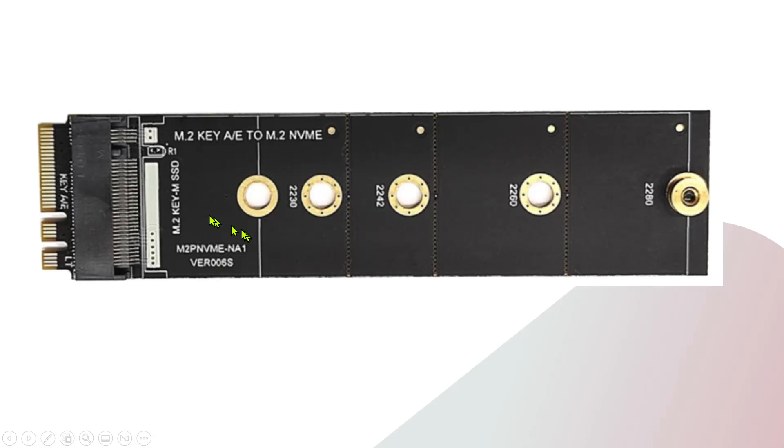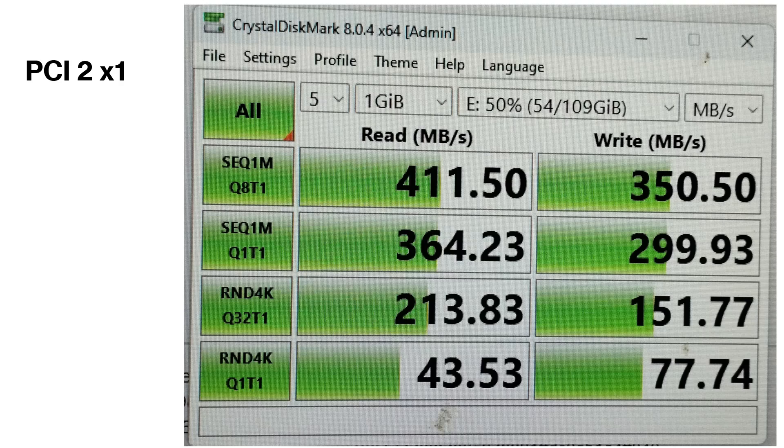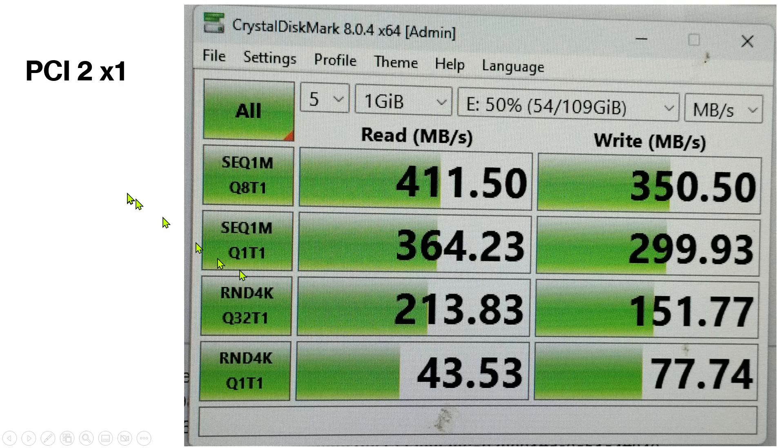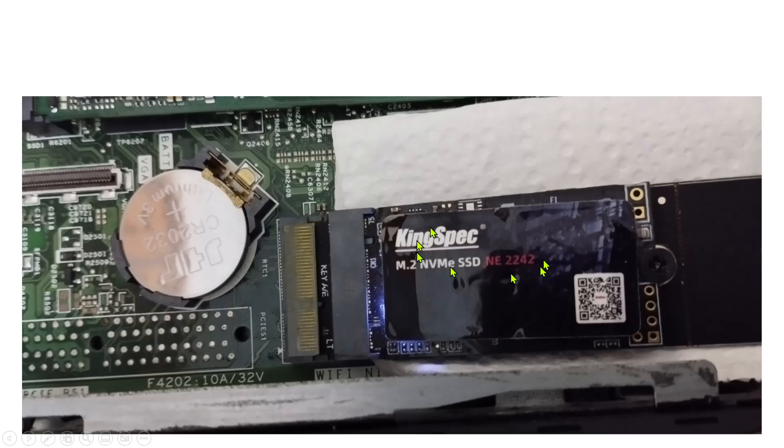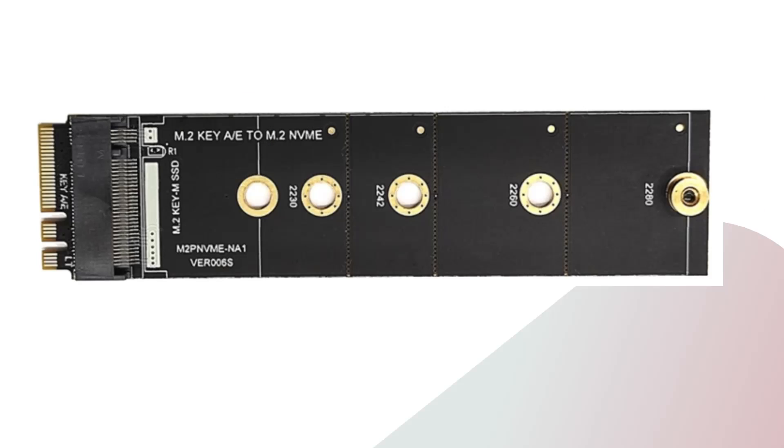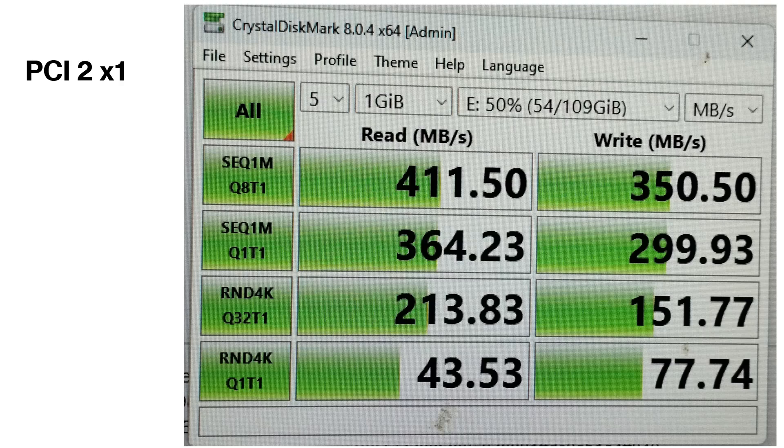I have to use this adapter with my NVMe because this is M.2 Key A/E to M.2 NVMe. After this adapter, my motherboard was able to pick up this SSD. The speeds I was able to get was 411 megabytes per second. I was hoping to get speed of PCIe 3.0 x1, but the speeds I'm getting is like PCIe 2.0 x1. The random 4K speeds are very good, but the SSD doesn't fit properly. This was just a test whether this will support it or not - it will support it if you want to use this adapter.